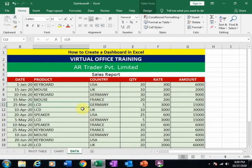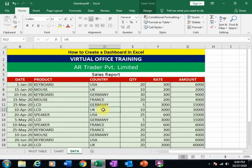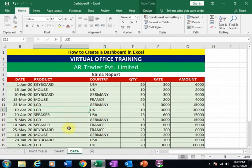Here is the data — AR Trader Private Limited sales report — where date, product, country, quantity, rate, and amount are given. Using this data I will create this dashboard.